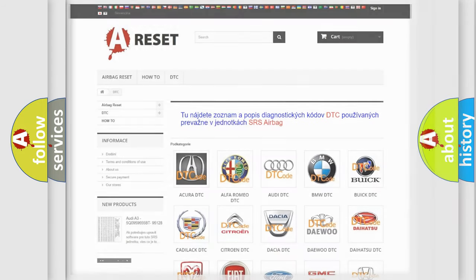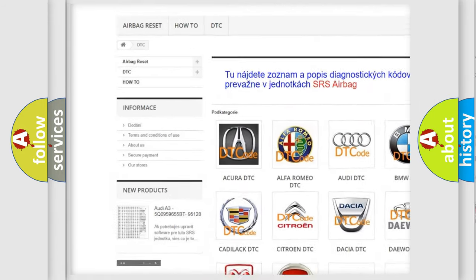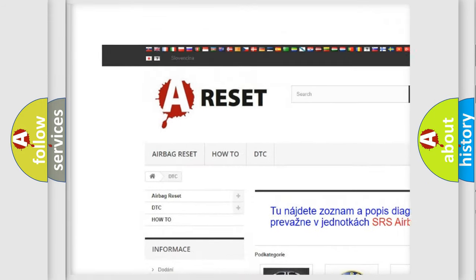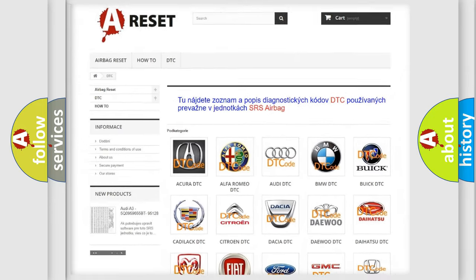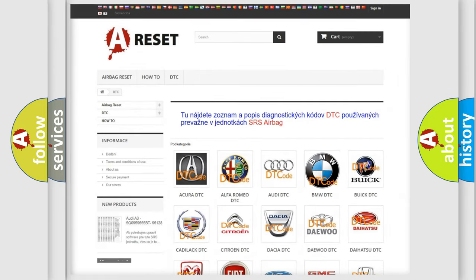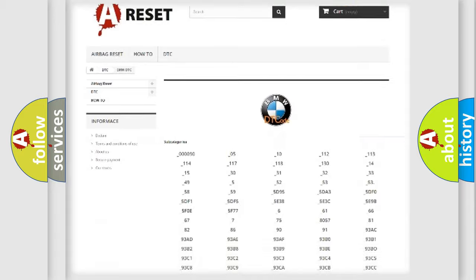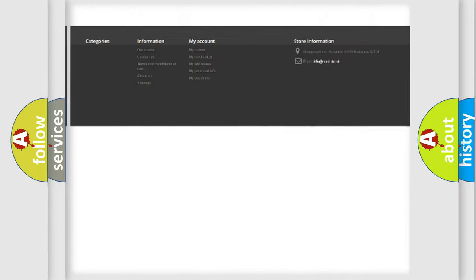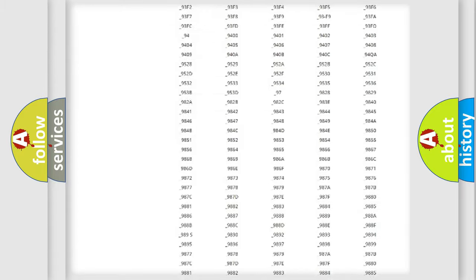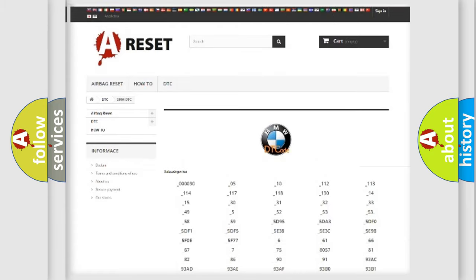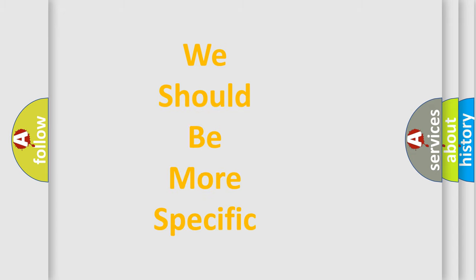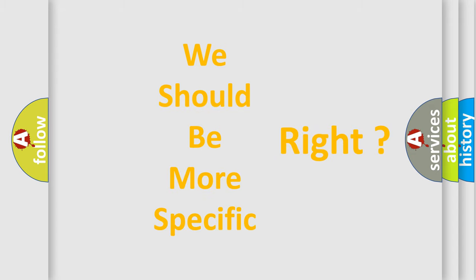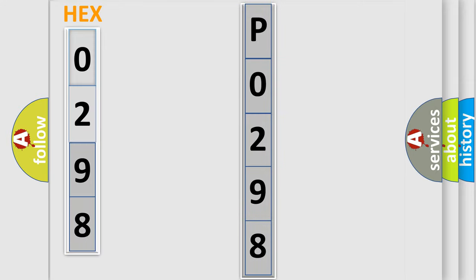Our website airbagreset.sk produces useful videos for you. You do not have to go through the OBD2 protocol anymore to know how to troubleshoot any car breakdown. You will find all the diagnostic codes that can be diagnosed in BMW vehicles. Also, many other useful things. The following demonstration will help you look into the world of software for car control units.